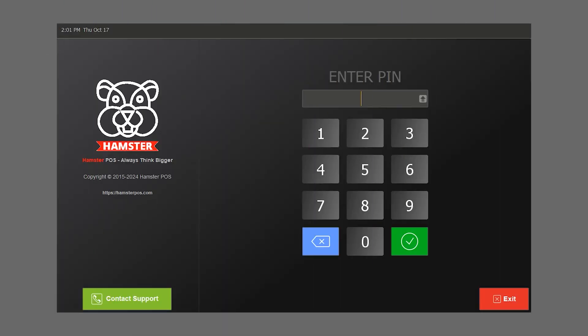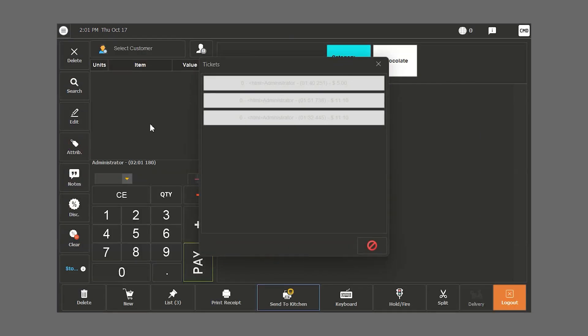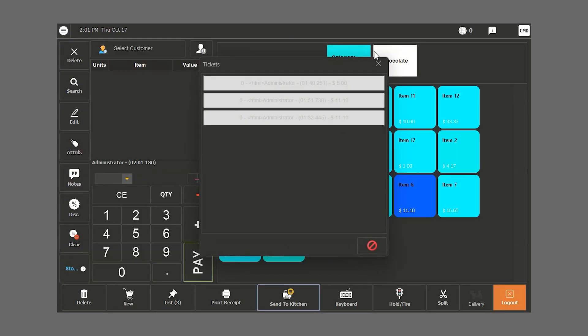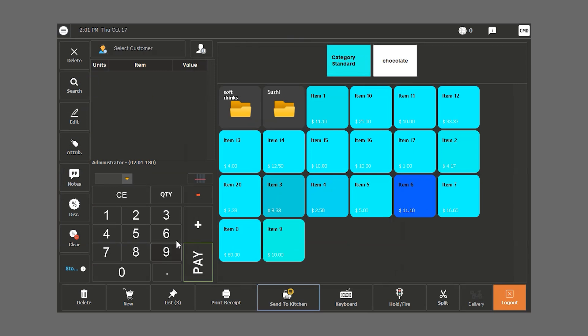Welcome to Hamster's POS. We will be explaining the POS retail module. After we insert the username and enter, the point of sale screen opens up.